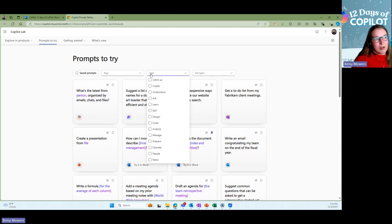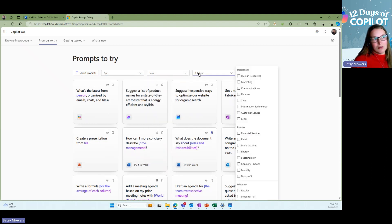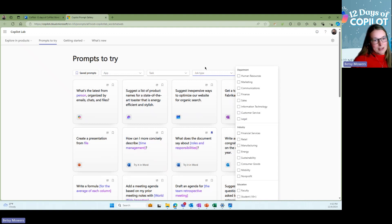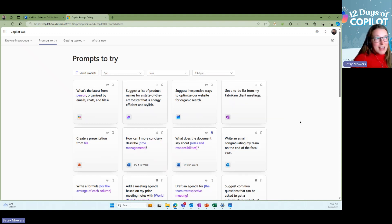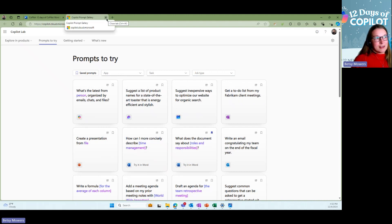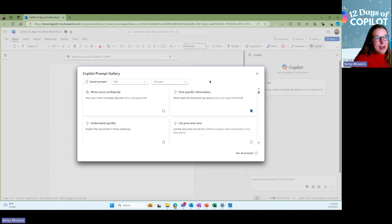You can also look by tasks and you can also look by different job types, departments, industries, education, all different things. That is another great resource. So I wanted to point that one out to you.